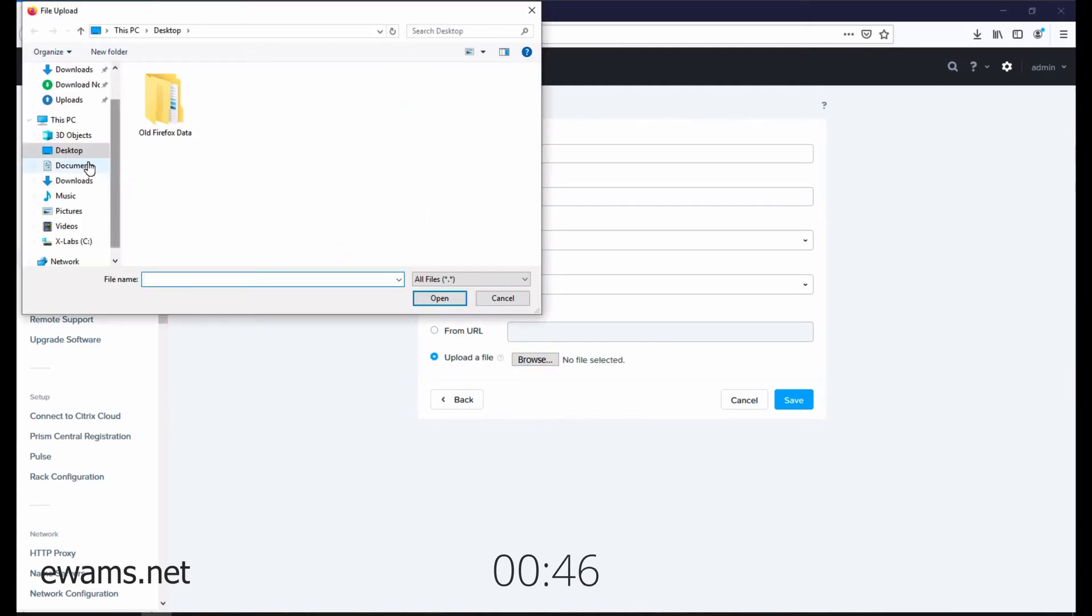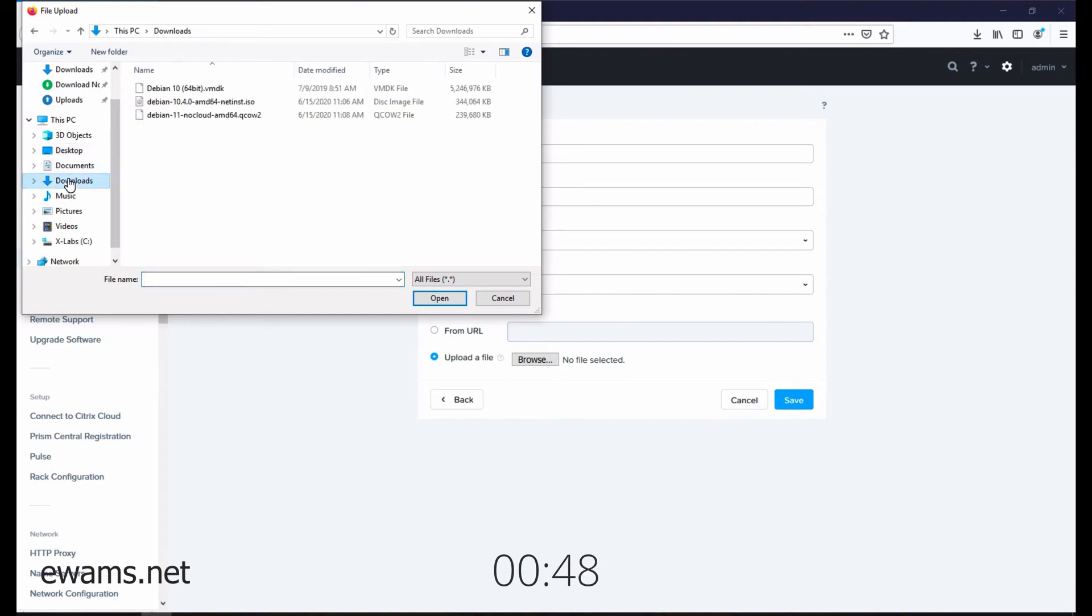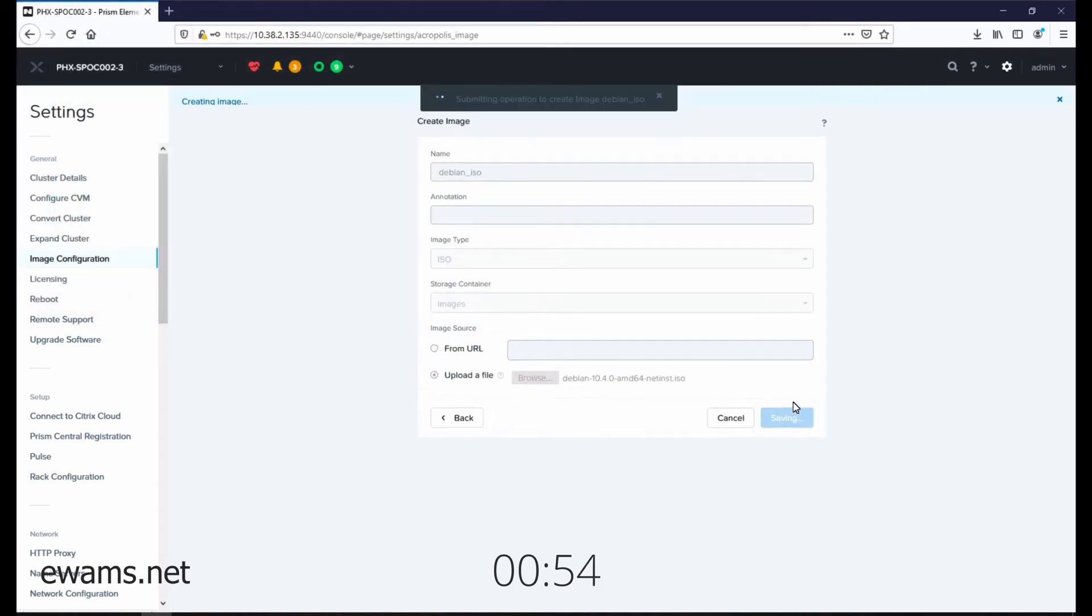Browse the location. Mine's in the Downloads folder. Select the ISO image and hit Save.